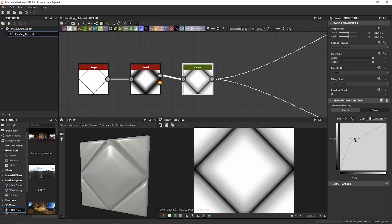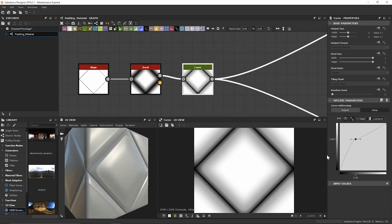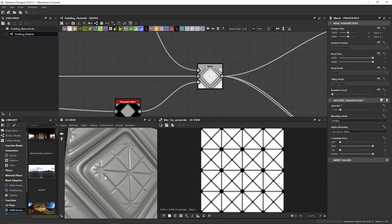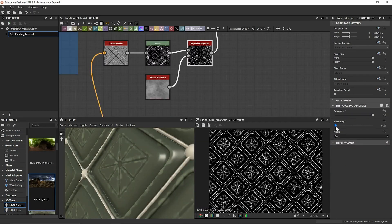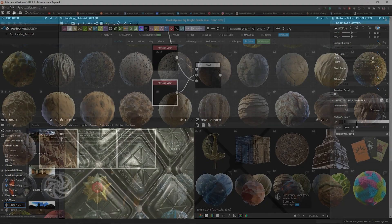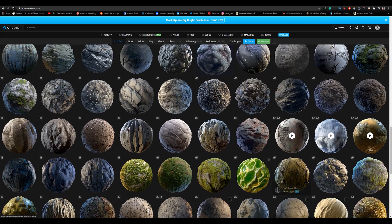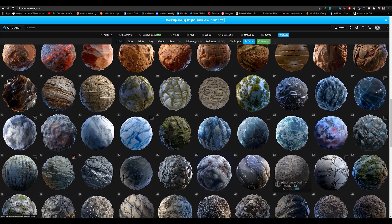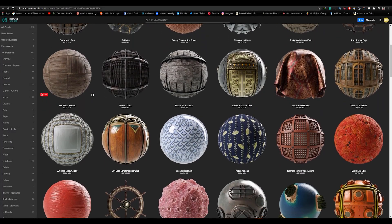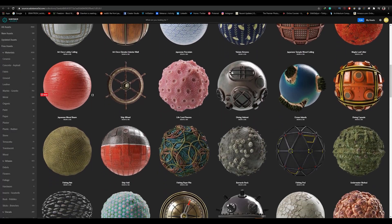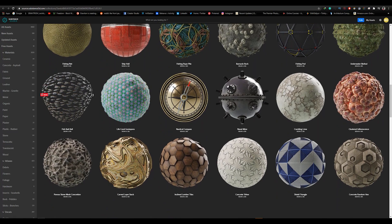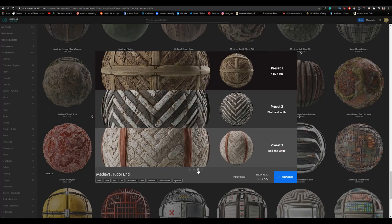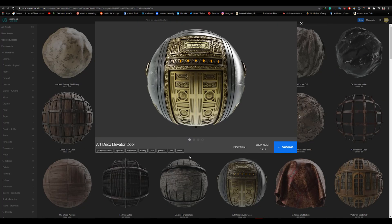There are two approaches to use substance materials, either creating them from scratch using Substance Designer, but that will take a lot of time and effort to learn the program and practice. Or you could download premade materials and adjust the settings to achieve the results you want. Since we are on this channel more interested in architectural visualization and most of us have no time to create all the needed materials, we will use the second approach because it's much faster with great results.